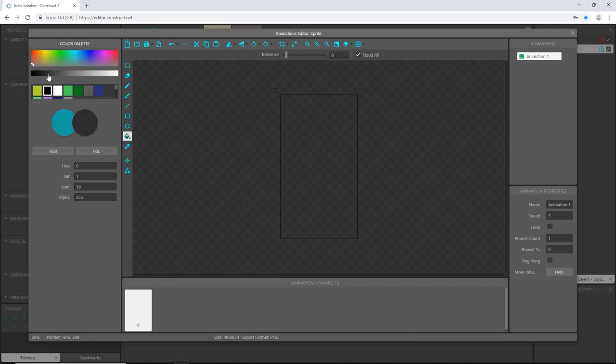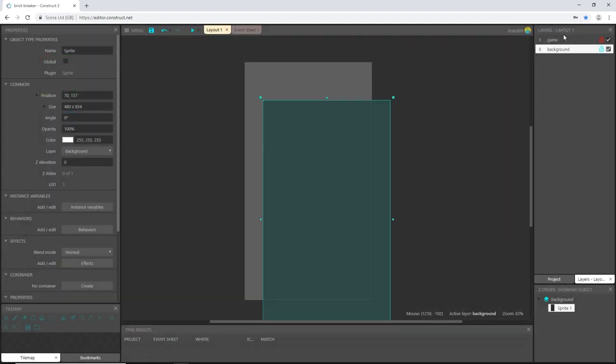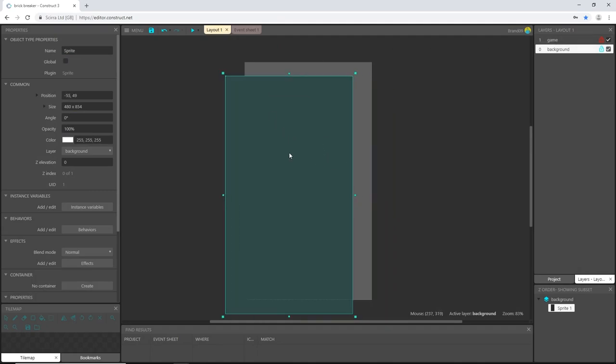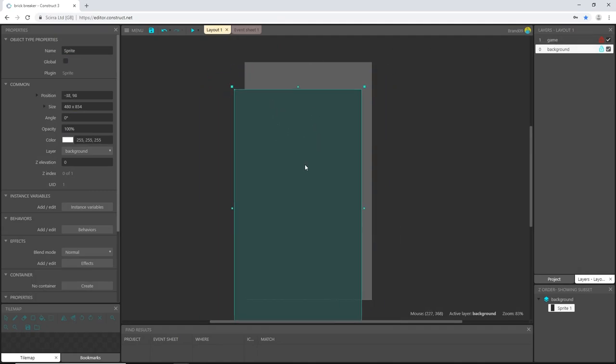Maybe right there. I'm going to fill it and I believe that'll do it. Let's X out of that. Now here's our sprite that we created.